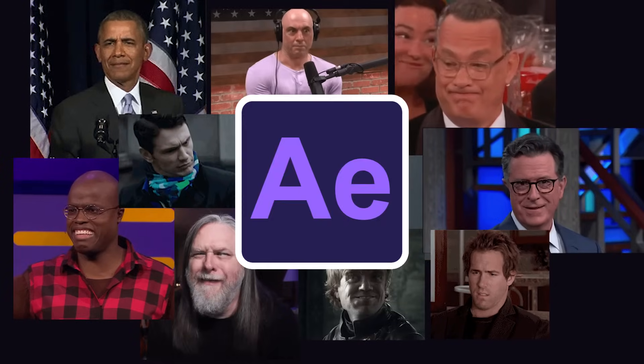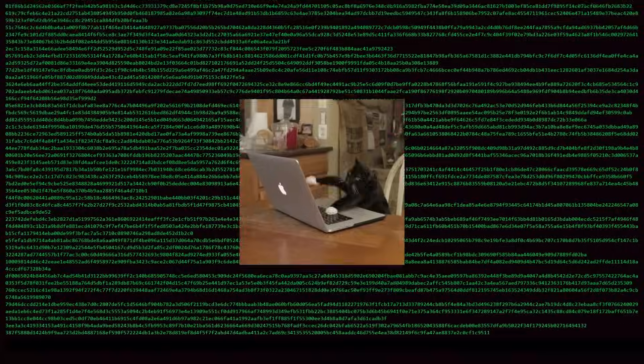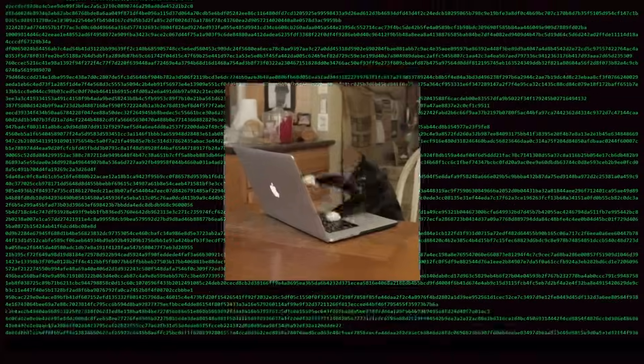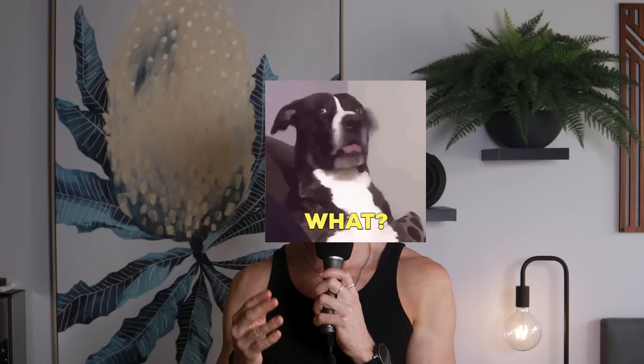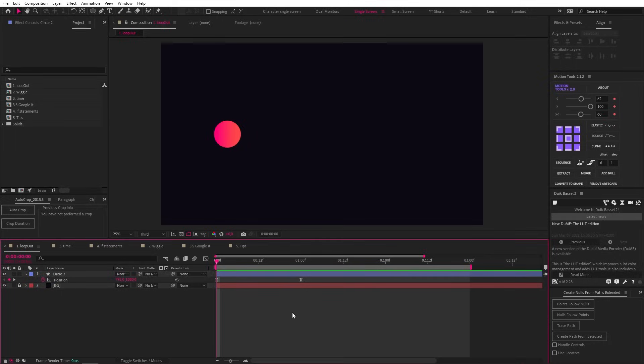We've been told a lie about expressions in After Effects. We've been led to believe that we need to learn how to write lines of code and even understand the difference between a function and a variable. But throughout my whole motion design career, there are only four expressions that I've used consistently, and in this video I'm going to show them to you.